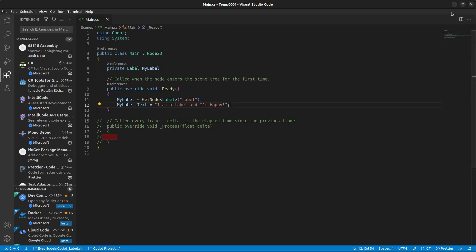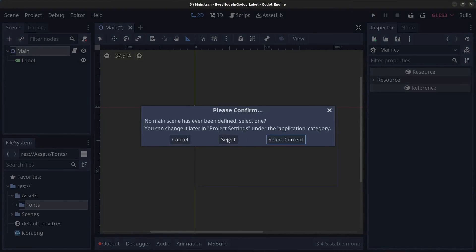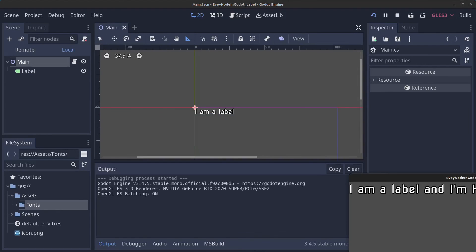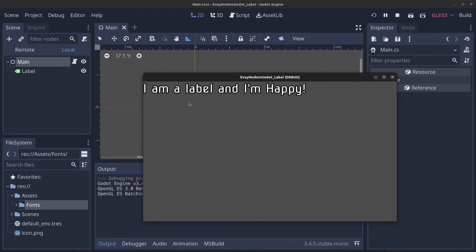If we minimize right now it says 'I am a label'. We can click on Play here, I'm going to select the Main scene as the current one. When we run it says 'I am a label and I'm happy'.